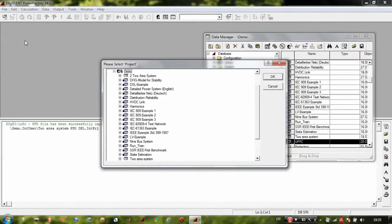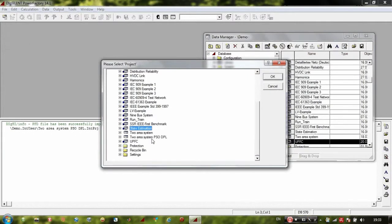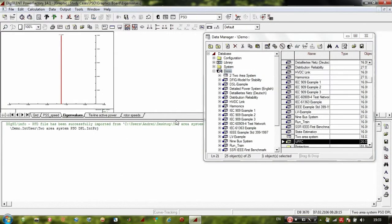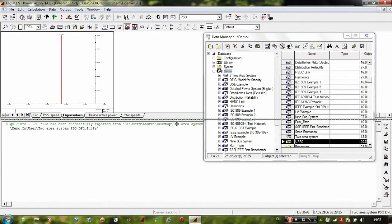Now we must activate the project. Go to Activate Project and click on 'to-area system PSO DPL'. Now there are some follow-up steps required for the PSO algorithm to run.